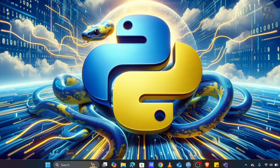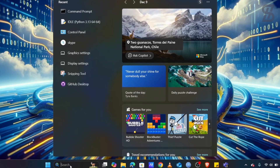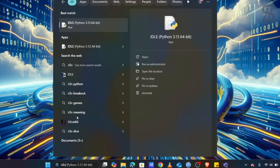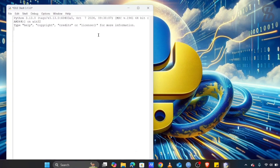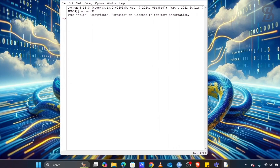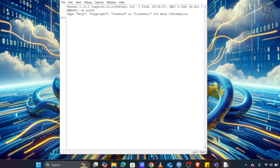To verify the installation, go to IDLE Shell again and type 'from flux import flux' and press Enter. This time there is no error showing, which means Flux is successfully installed on our device.